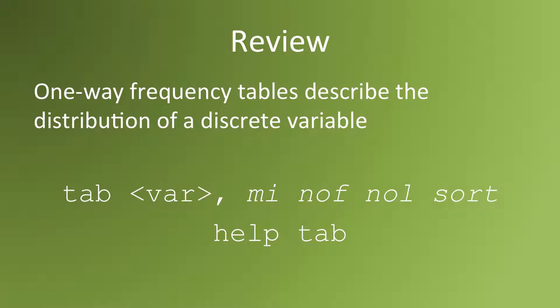There are several options available with this command, including MI to create an additional row describing how many missing observations are in that variable. The option NOF, which asks Stata to suppress the frequency counts in the table. The option NOL, which asks Stata to suppress the labels in that table. And the option SORT, which asks Stata to display data in descending order of frequency.